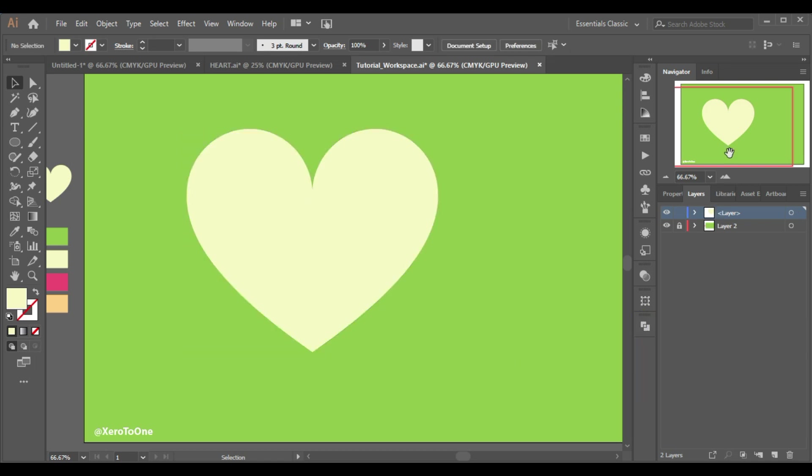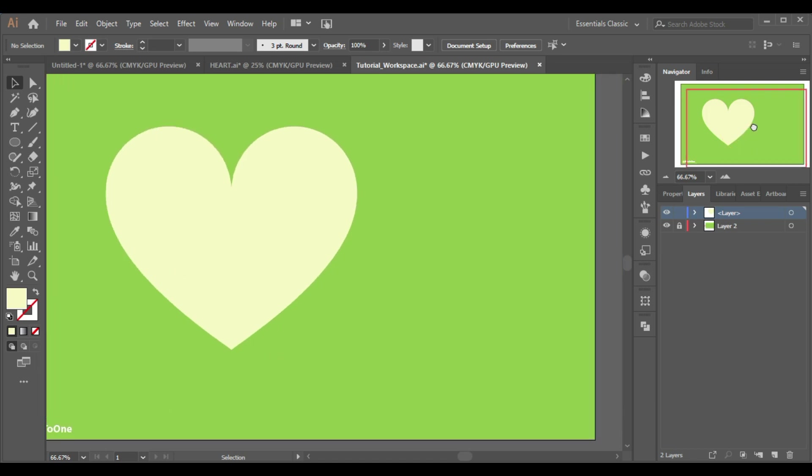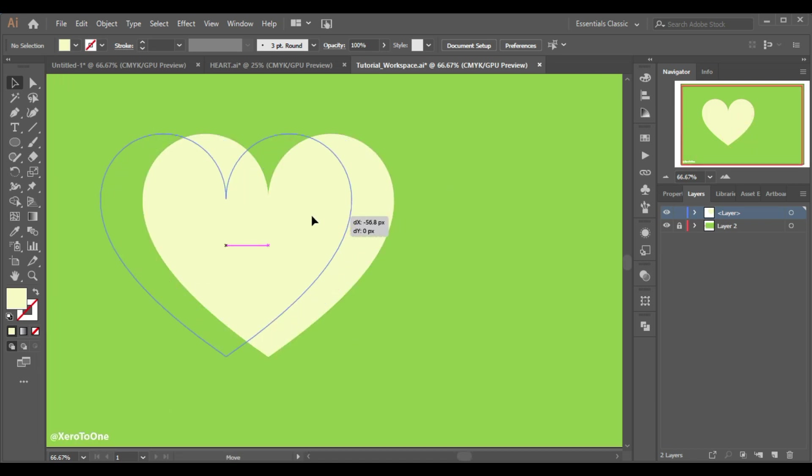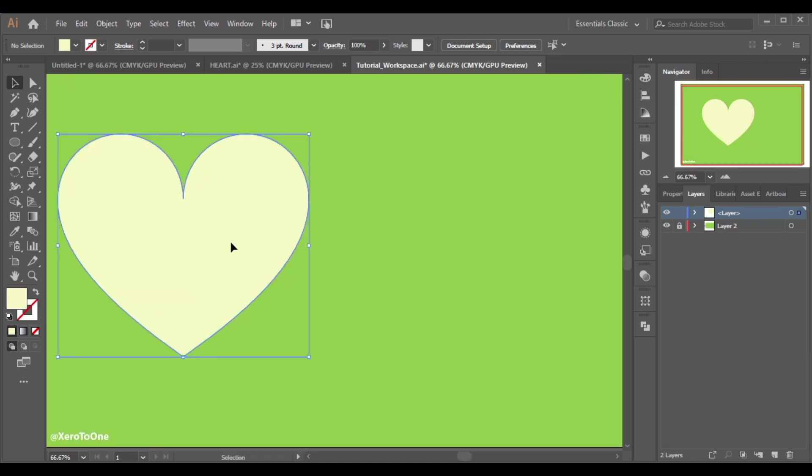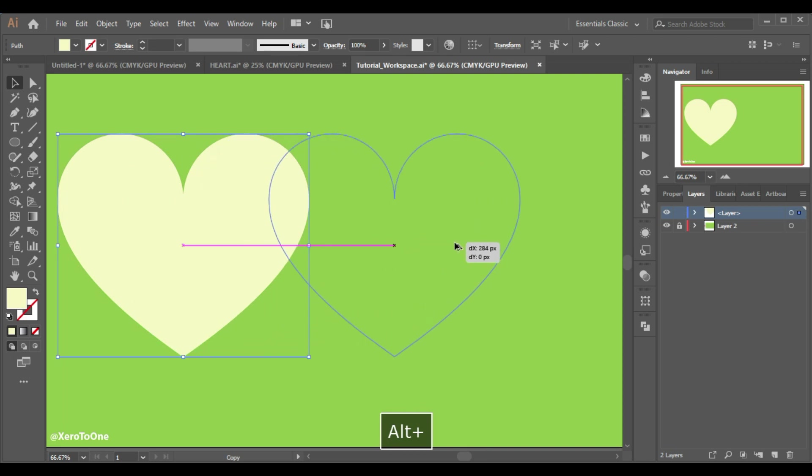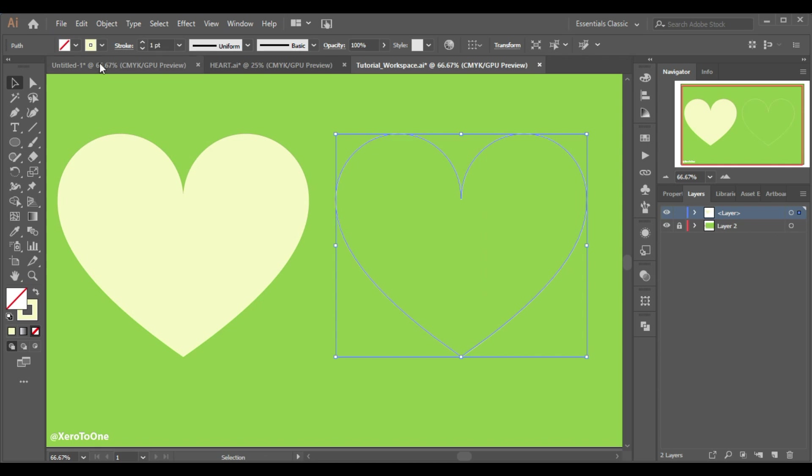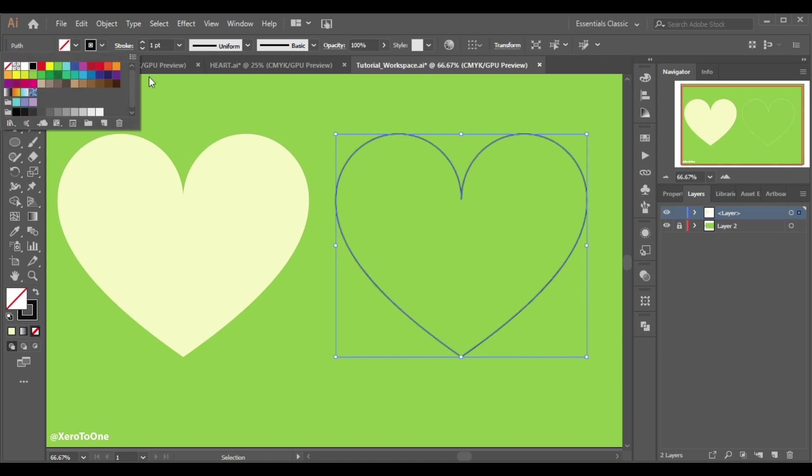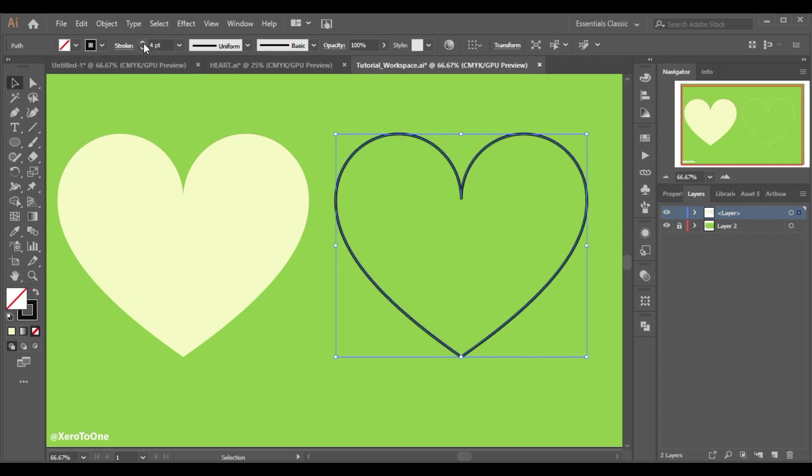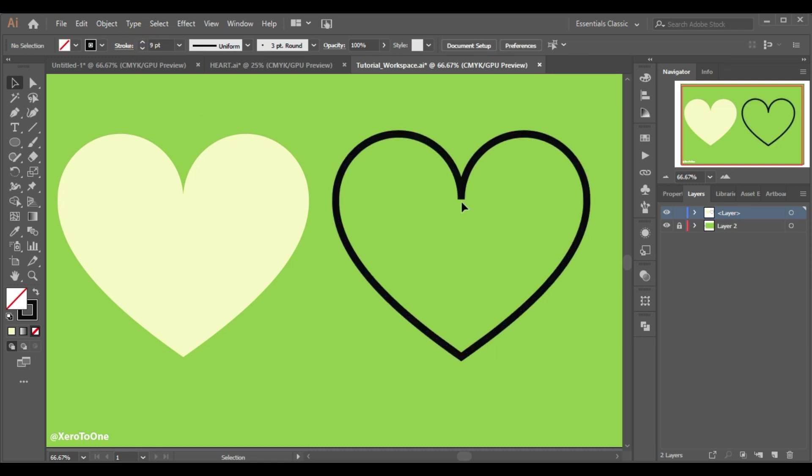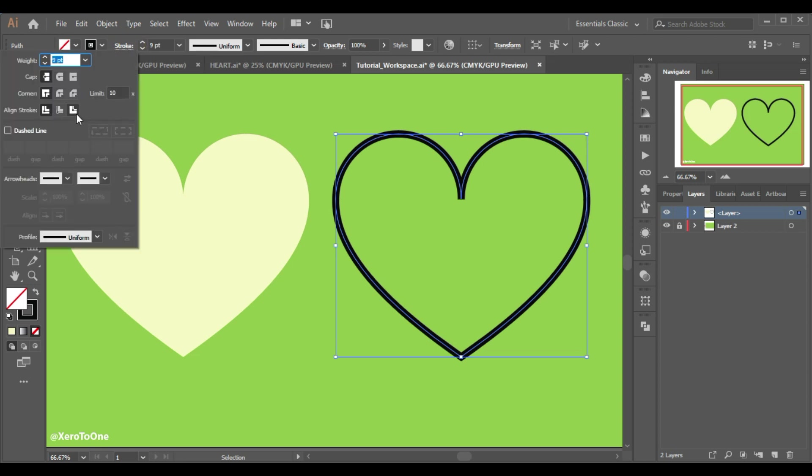This looks like a perfect heart shape but there is still one thing which is left. To see the problem we are gonna make it one more copy by simply holding down the alt key and dragging it like this. Now I'm gonna give it some stroke, black color and I will increase it a little. I'm not liking this center corner so I'm gonna select it and I will go to the stroke panel and I will select this option.